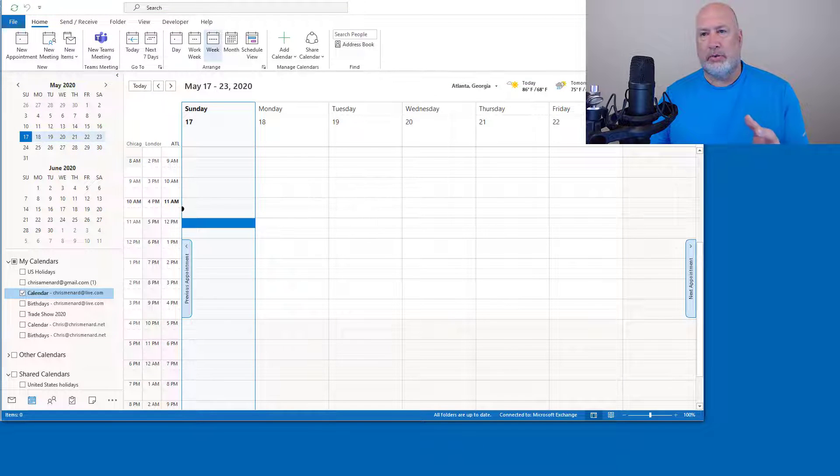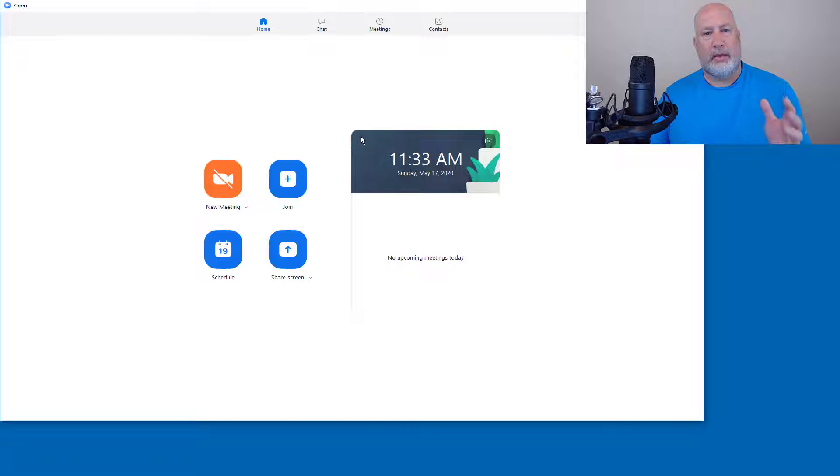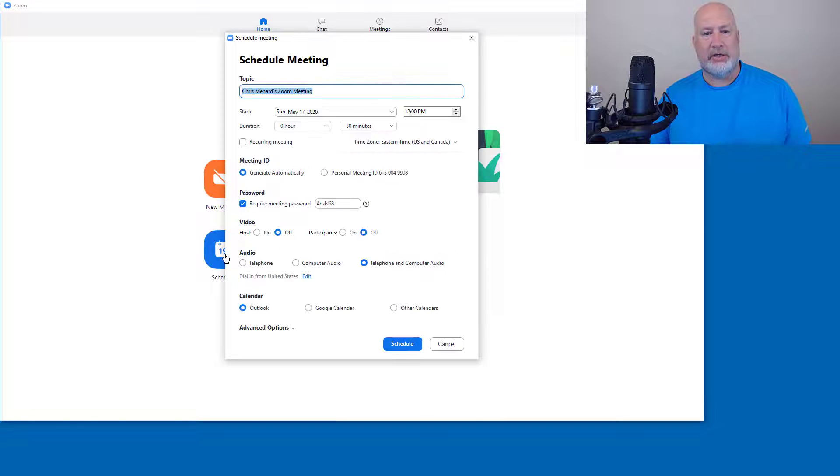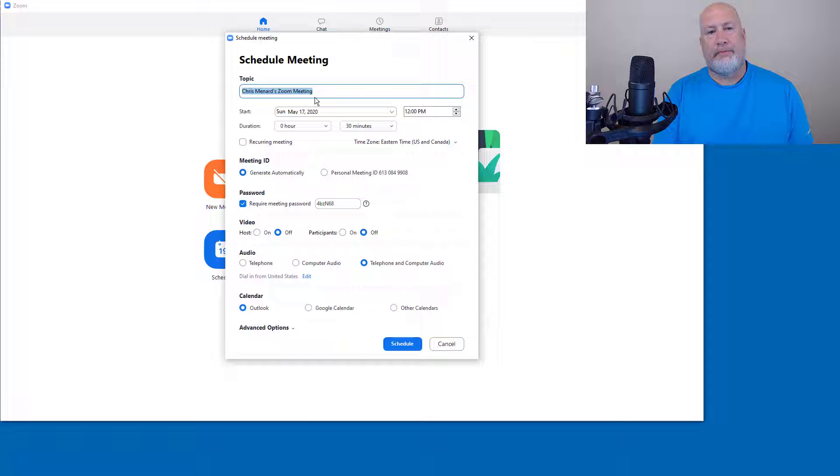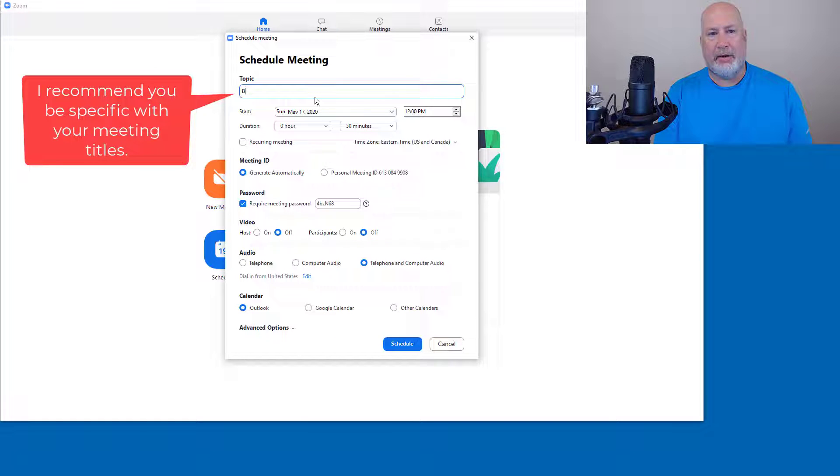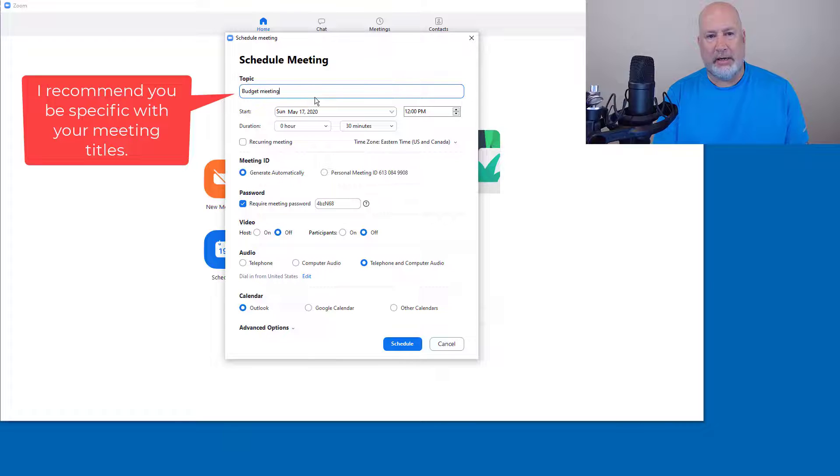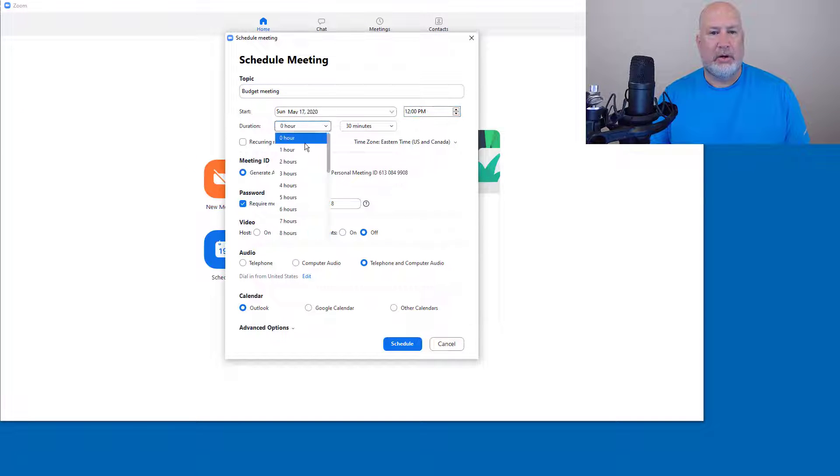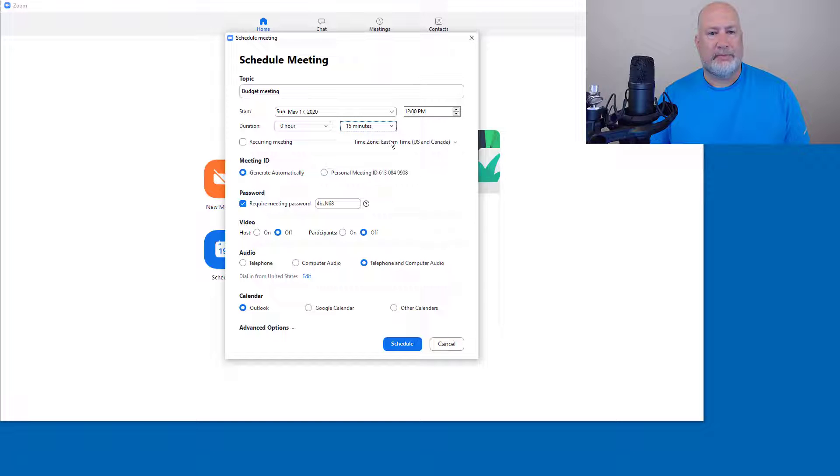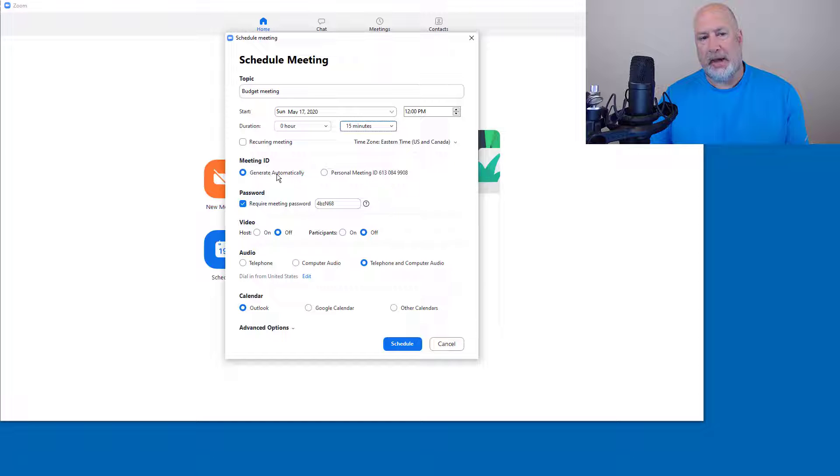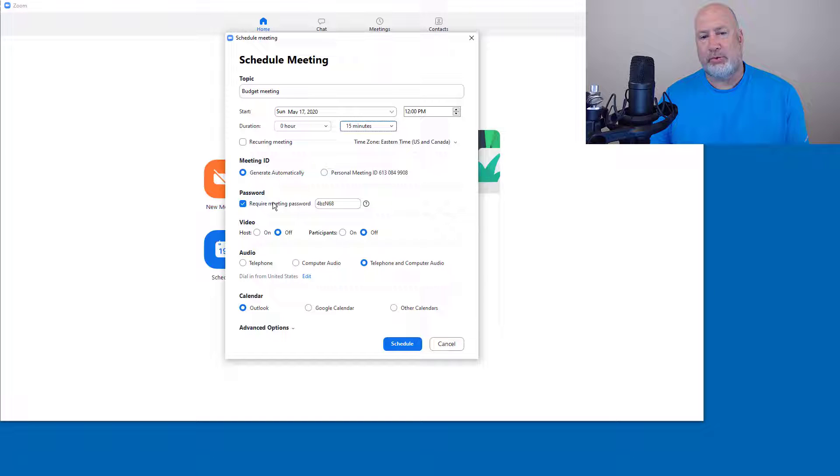So I'm back in the Zoom app. Here's schedule. In real life, I would probably rename that topic. I'm going to call this budget meeting. I'm going to leave it for the day at noon. We're only going to meet for 15 minutes. I would allow the meeting ID to be generated automatically. I would also have a password required.